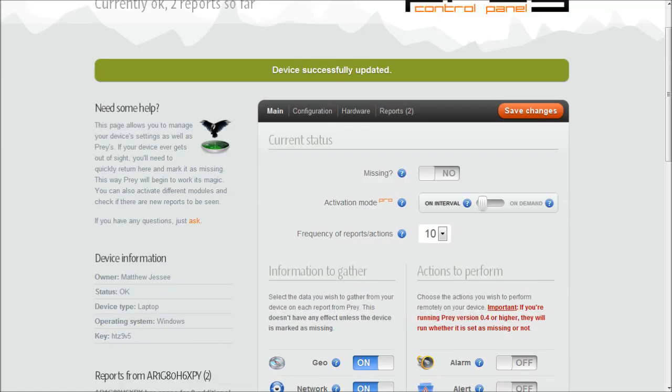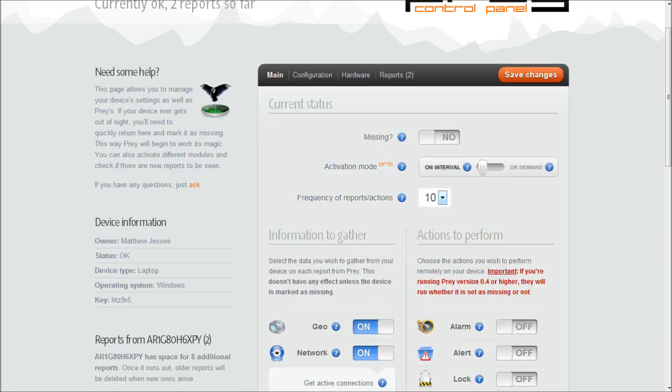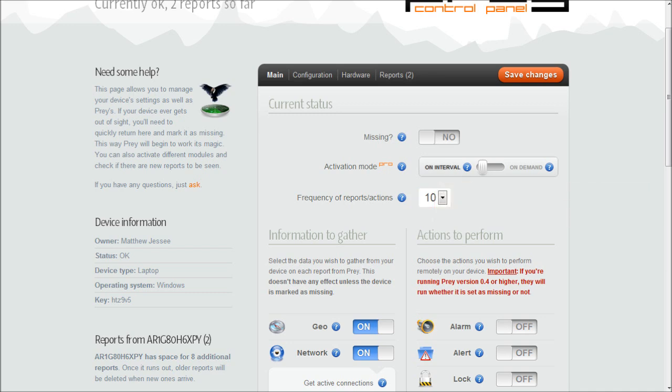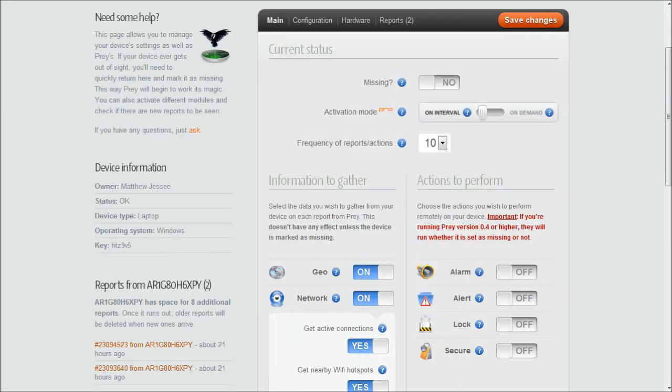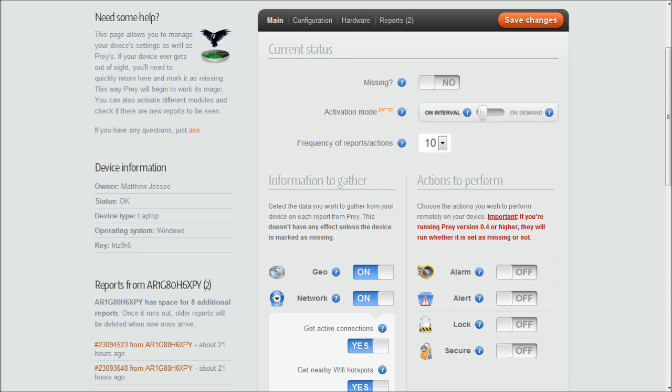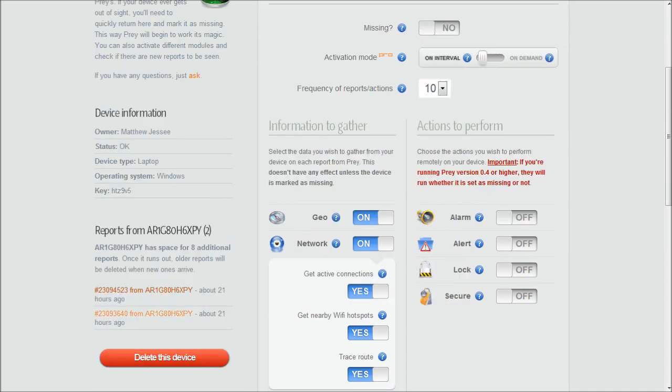So just out of curiosity, I went ahead and set it at the highest interval frequency, 10 minutes per interval, and I set it on Missing and saved the changes just to see exactly what would happen. As soon as I set the changes, I received an email from Prey Project directly saying they were sorry for my loss and that I should be receiving a report within 10 minutes. So I went ahead and timed it. It wasn't exactly spot on the money. I received the first report about 18 minutes after I had set it to Missing, but it did report a wealth of information.